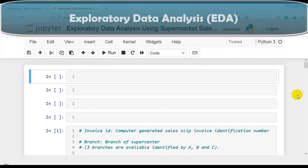Hello coders, I welcome you all. In this video we are going to perform EDA - exploratory data analysis - like univariate analysis, bivariate analysis, and multivariate analysis on a real world dataset available on Kaggle. You can download this dataset from Kaggle or from my GitHub account; the link is given in the description. The main purpose of this EDA is that after this you can perform basic EDA on any other dataset.